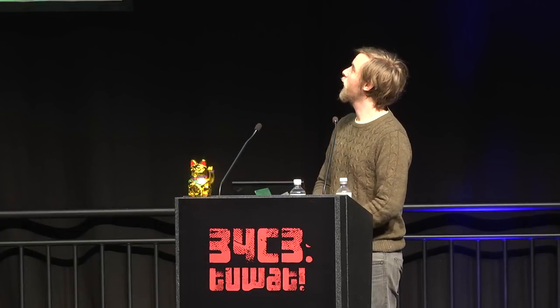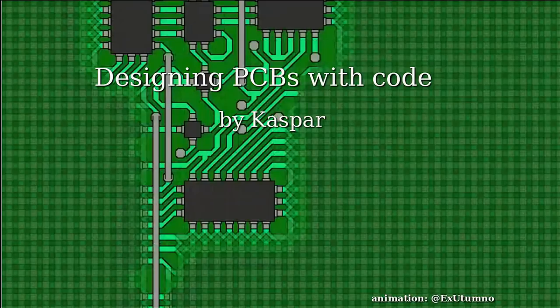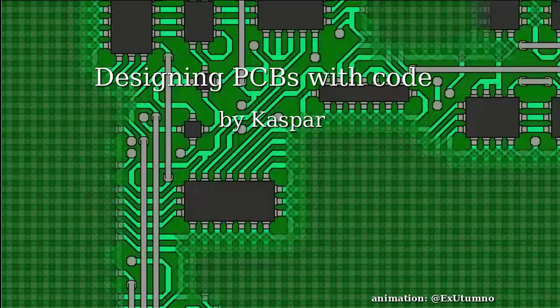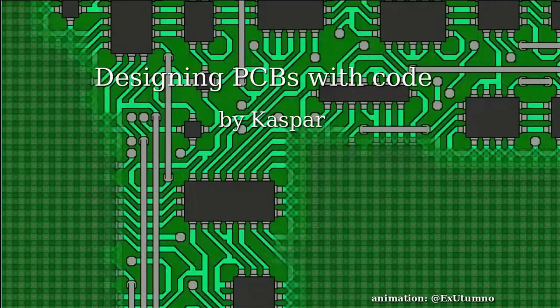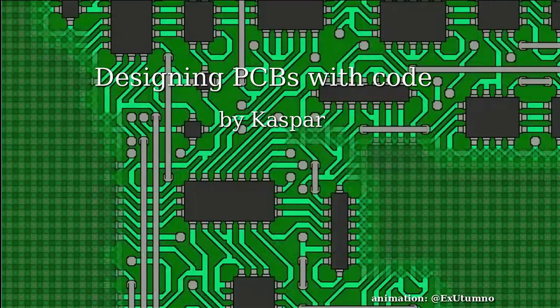My name is Kasper and I am here to talk to you about designing PCBs, that's printed circuit boards, with code.